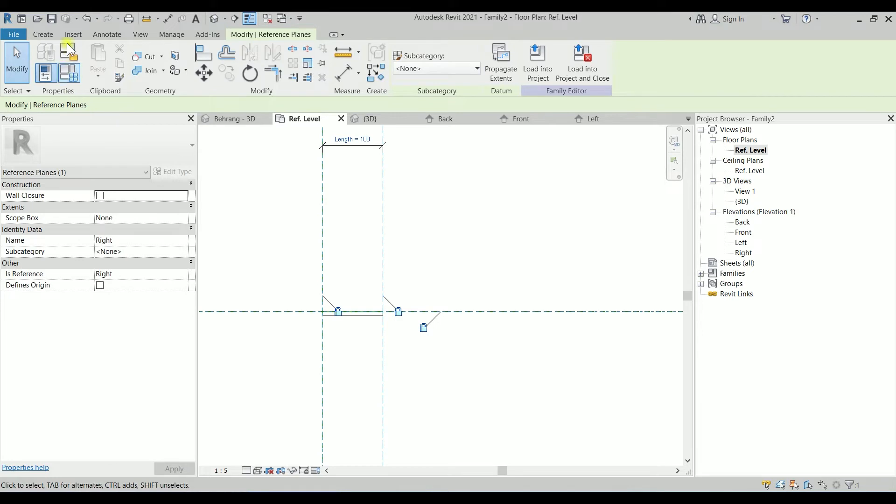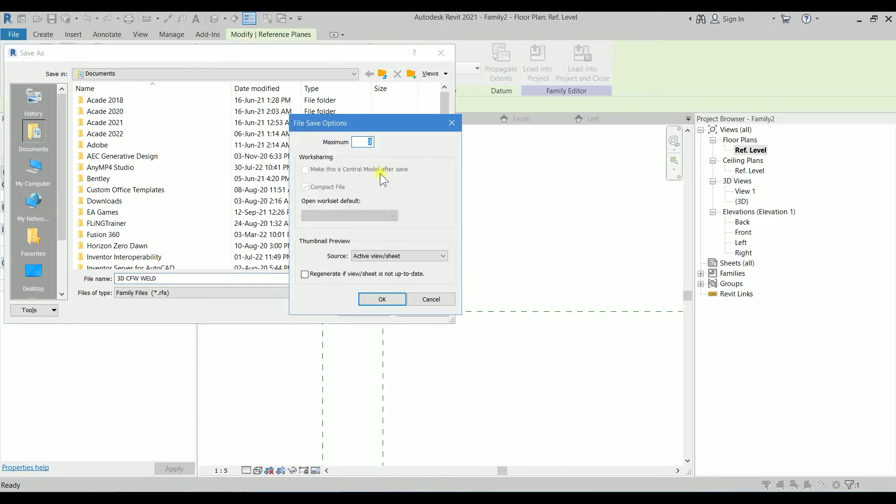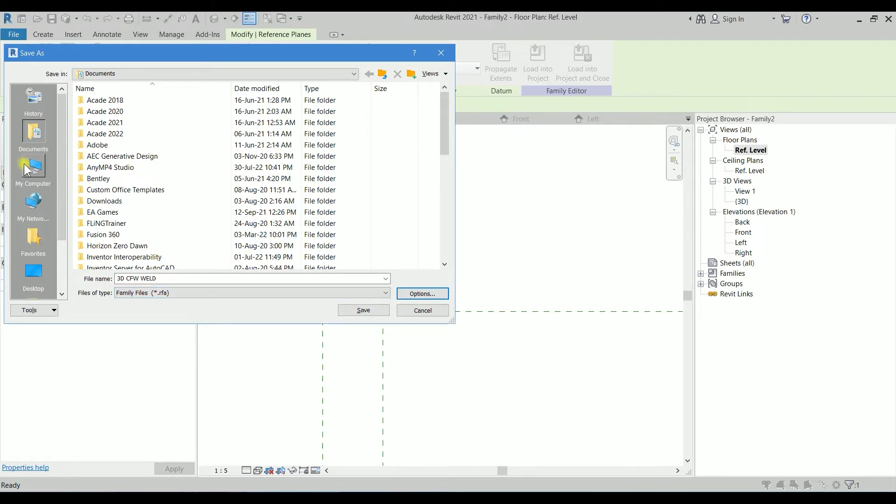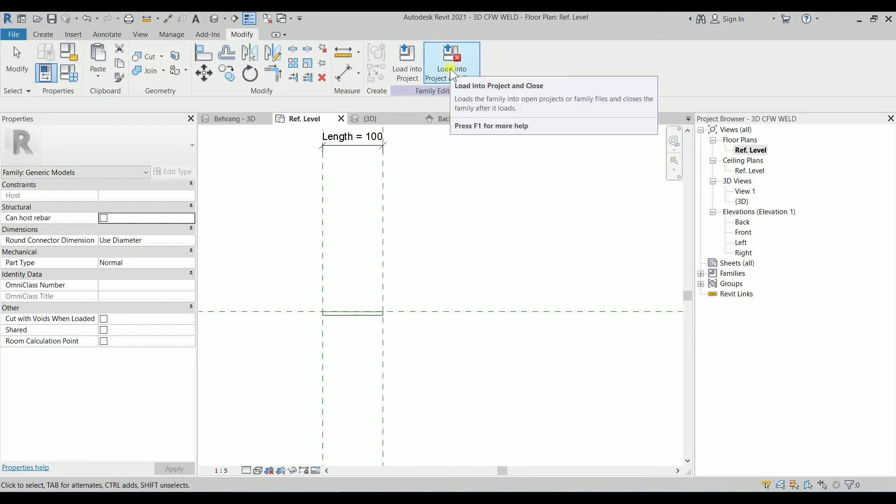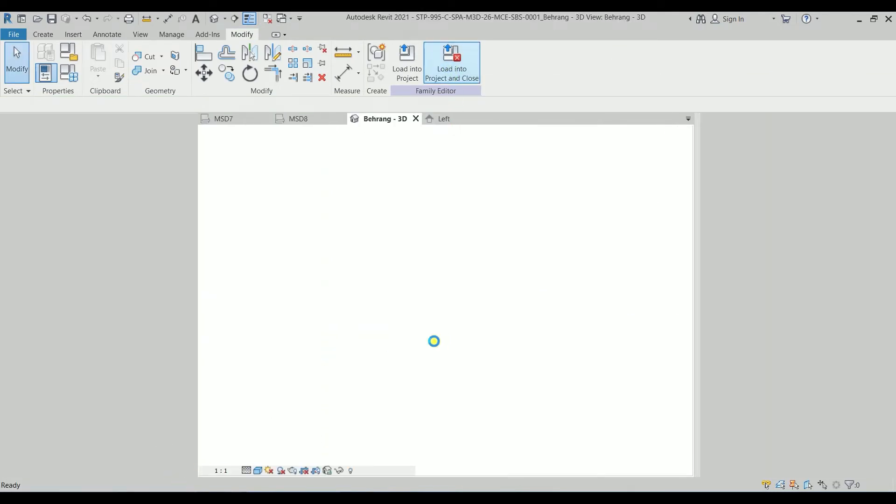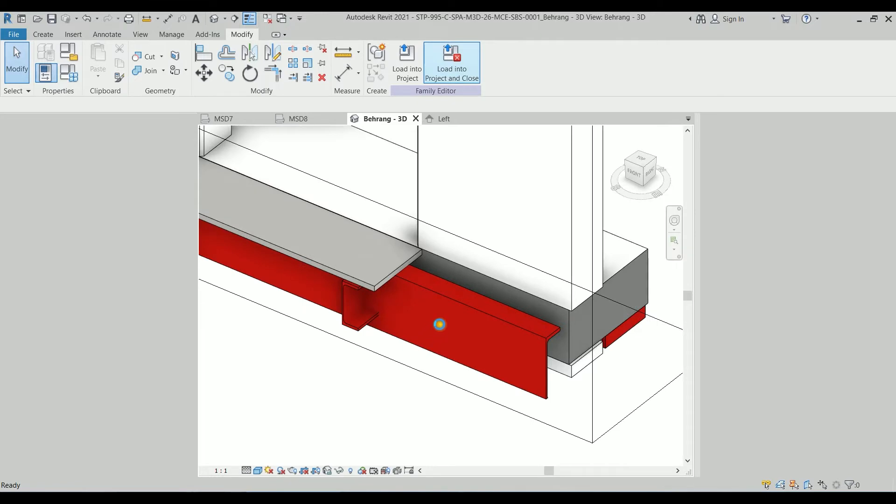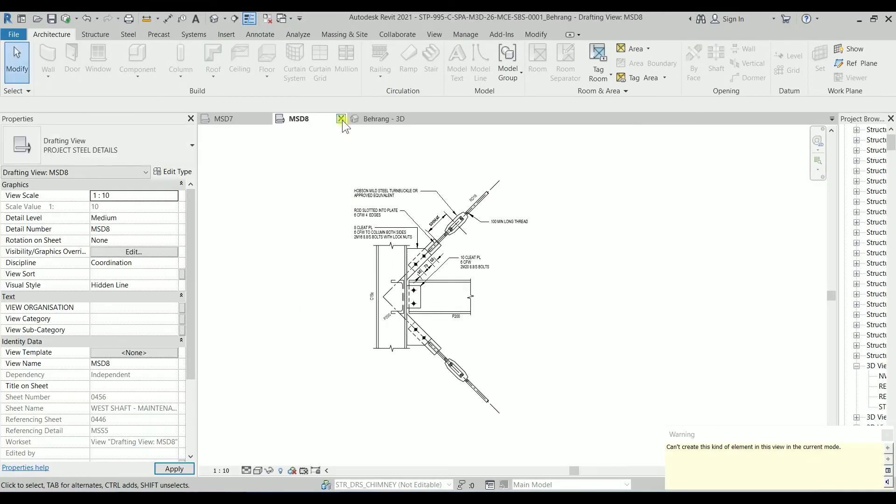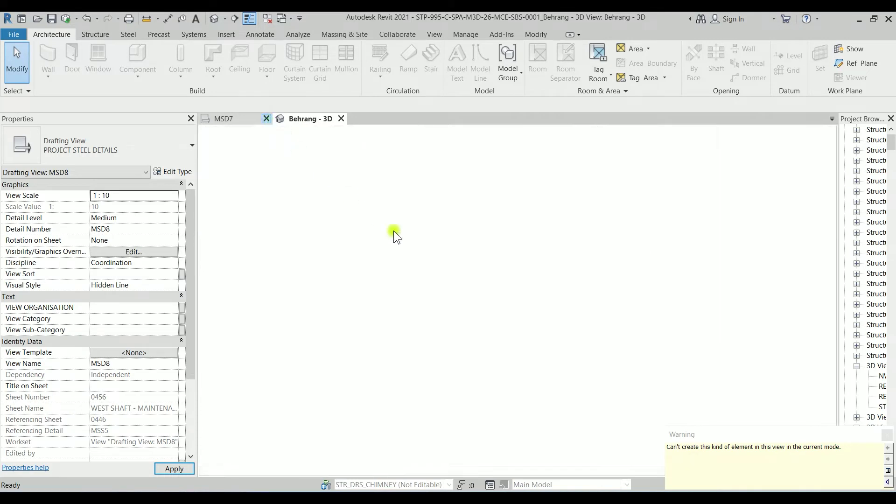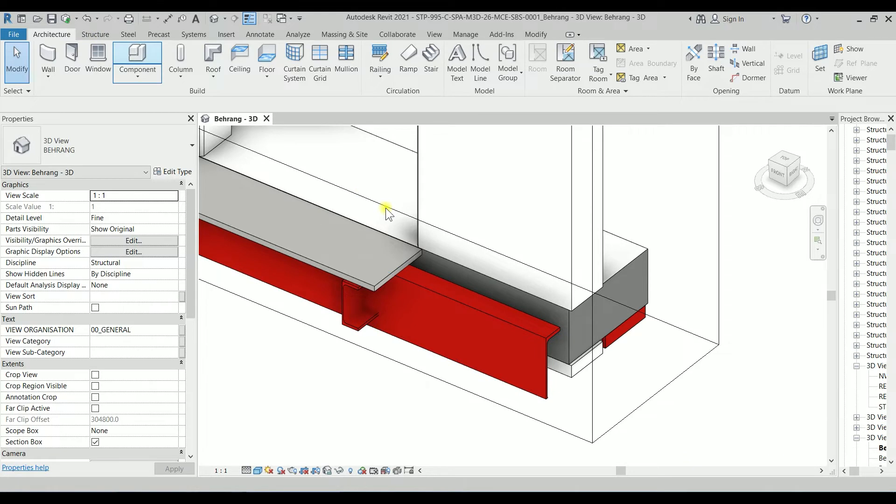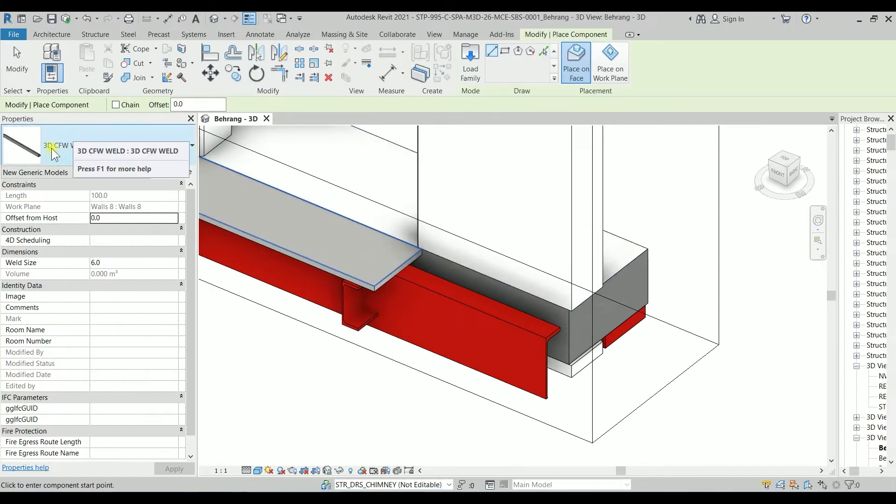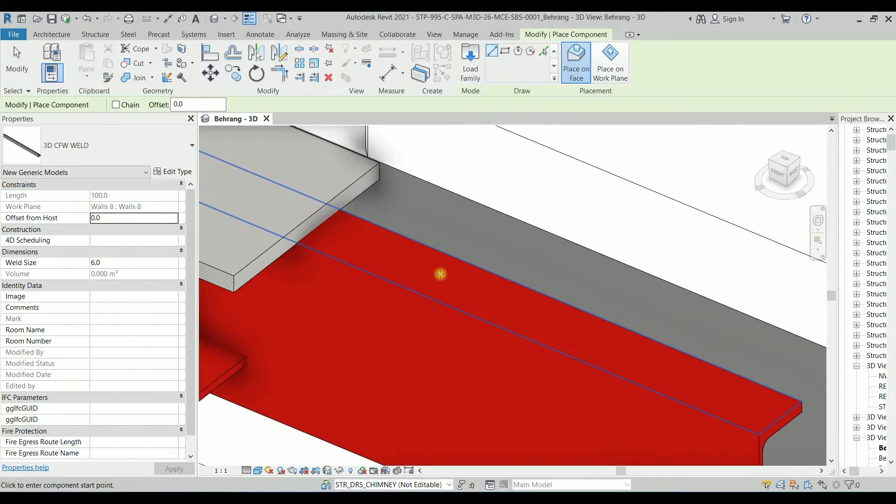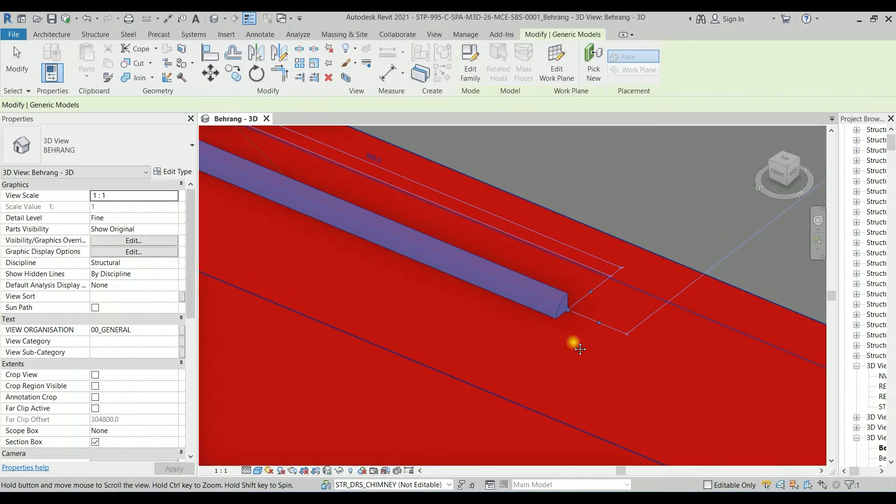Let's save it for now. I'm going to save it as 3D CFW Weld. I'm going to have one backup on my desktop and save. Let's load it to the project and see if it's working. I'm going to the 3D view again. Let's go to Component, CFW 3D CFW Weld. Let's try to place it here. Yeah, it's working perfect.